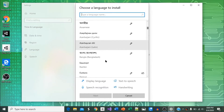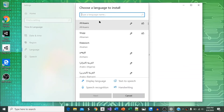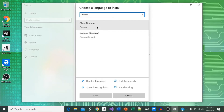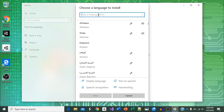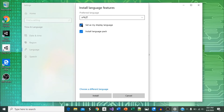As you can see, English is set as my default and only language. Click the plus icon next to add a preferred language to add another language. Then scroll up or down, or type the language name you want in the search box, then select it. Click 'set as my display language' only if you want the Windows menu language to also change to this language. Keep that box unchecked if you want to keep the menu language as English, then click install.